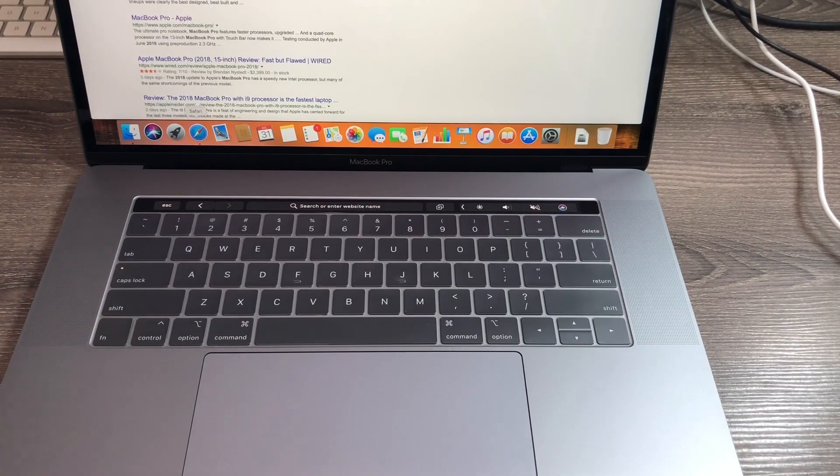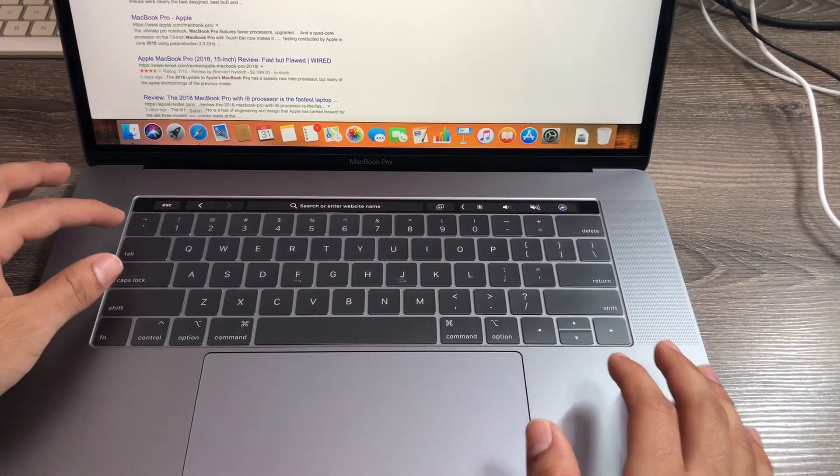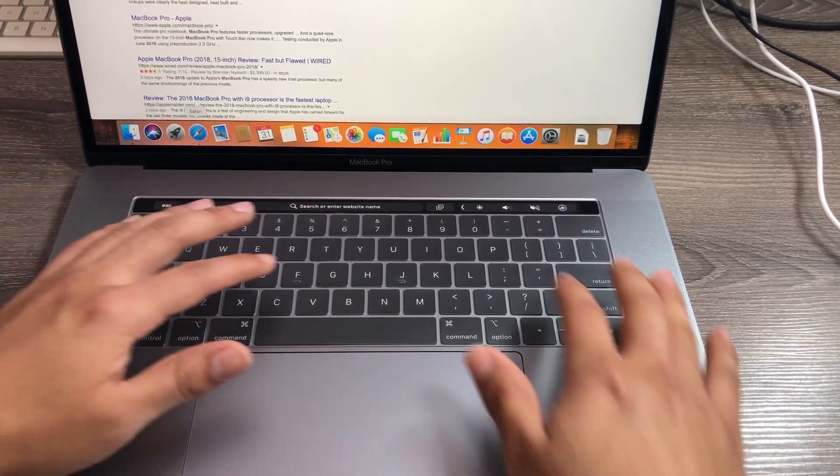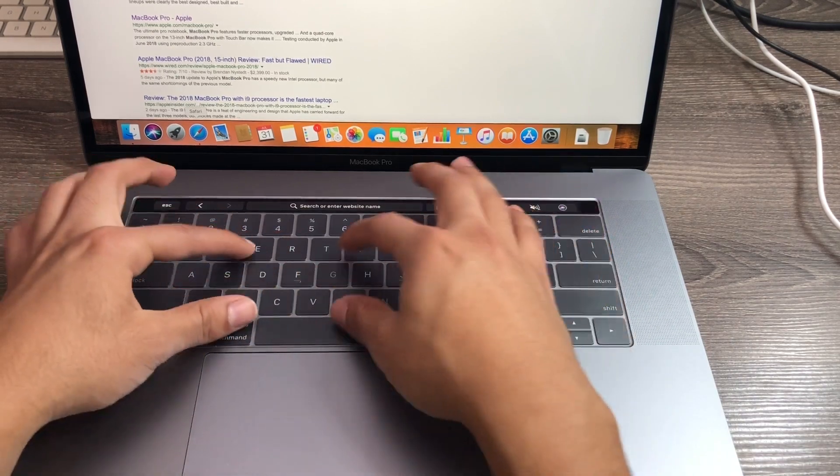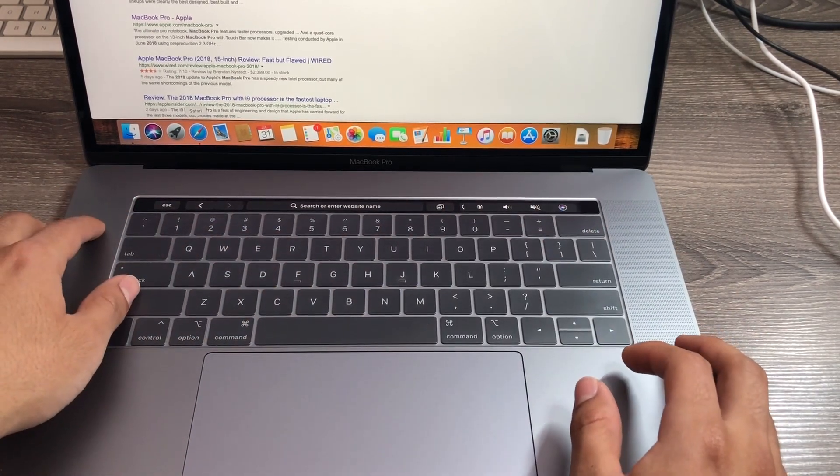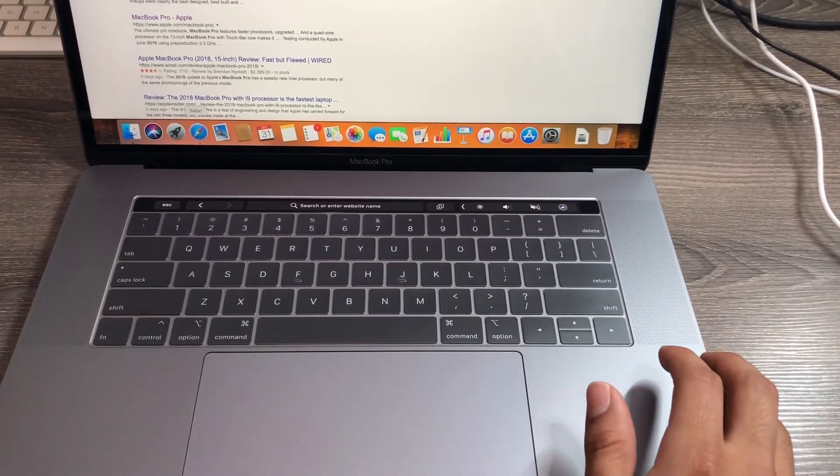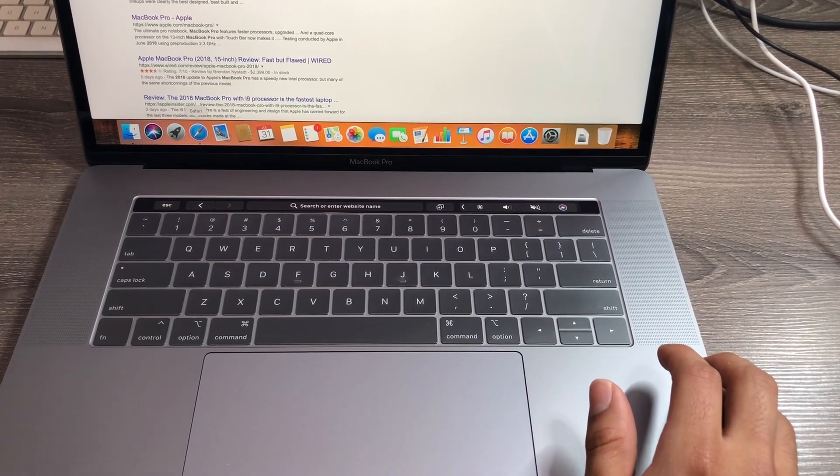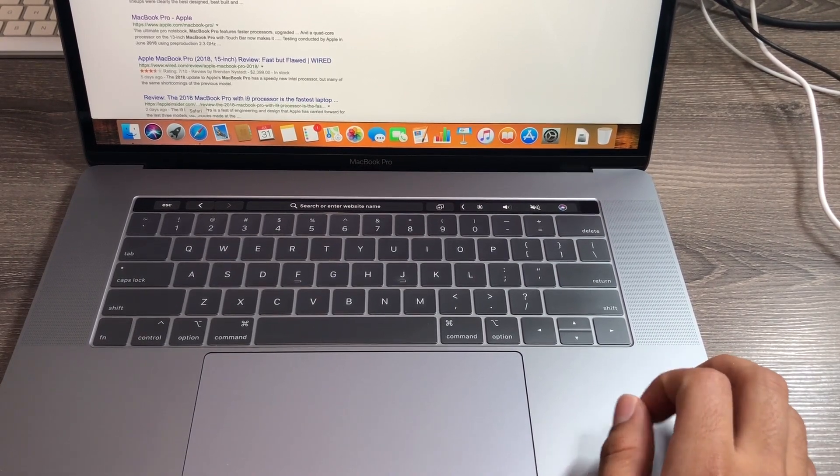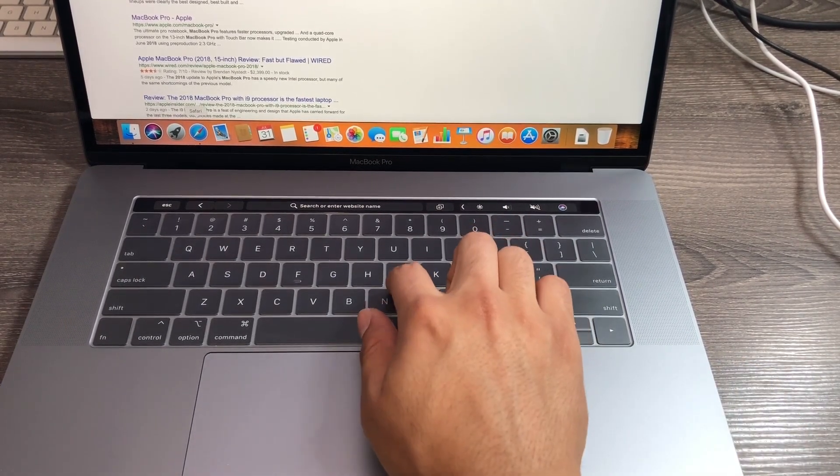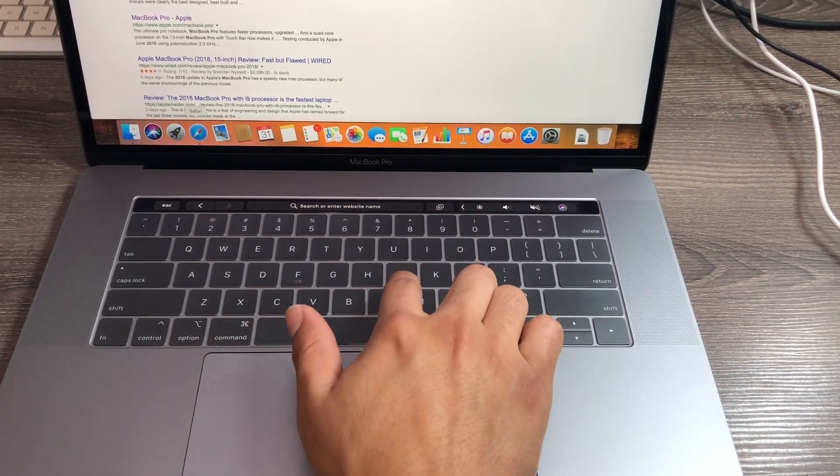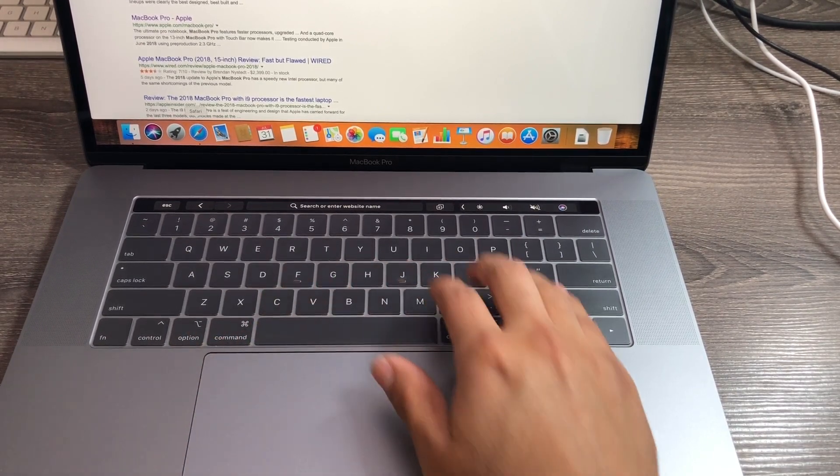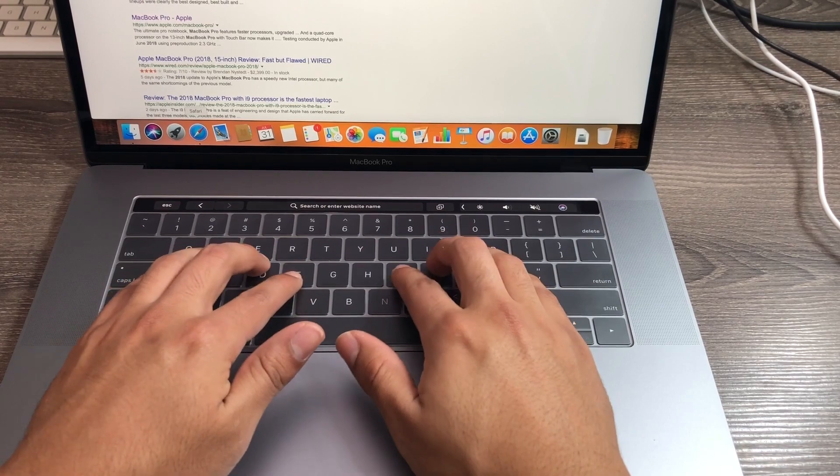As you can see here, it's definitely very transparent, but you can still tell that there is some type of cover on top of it. I don't really mind it too much. I think it does a very good job of hiding the fact that there's a keyboard cover here. They do have an indentation for the F and J keys if you like to type using the proper method.